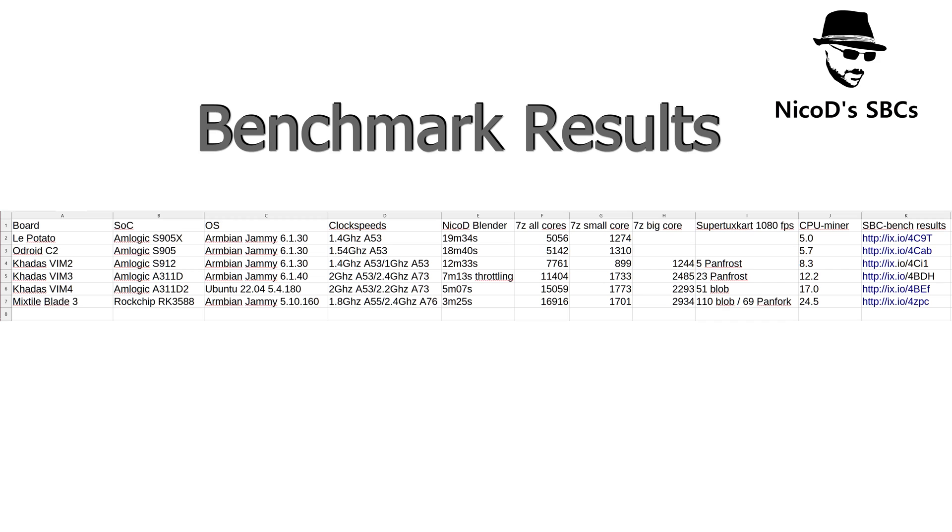Then the Kadas Vim 3. Then the Kadas Vim 4. And then the Mixtile Blade 3 which has got the RK3588, which is comparable with the Kadas Edge 2. I now also have a Mixtile Edge 2. So that's gonna be complicated.